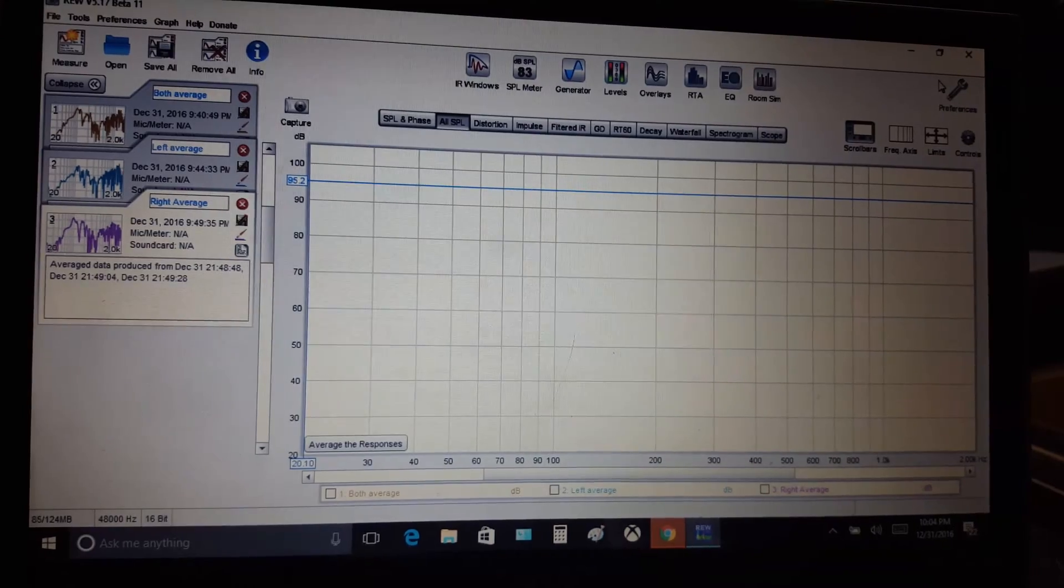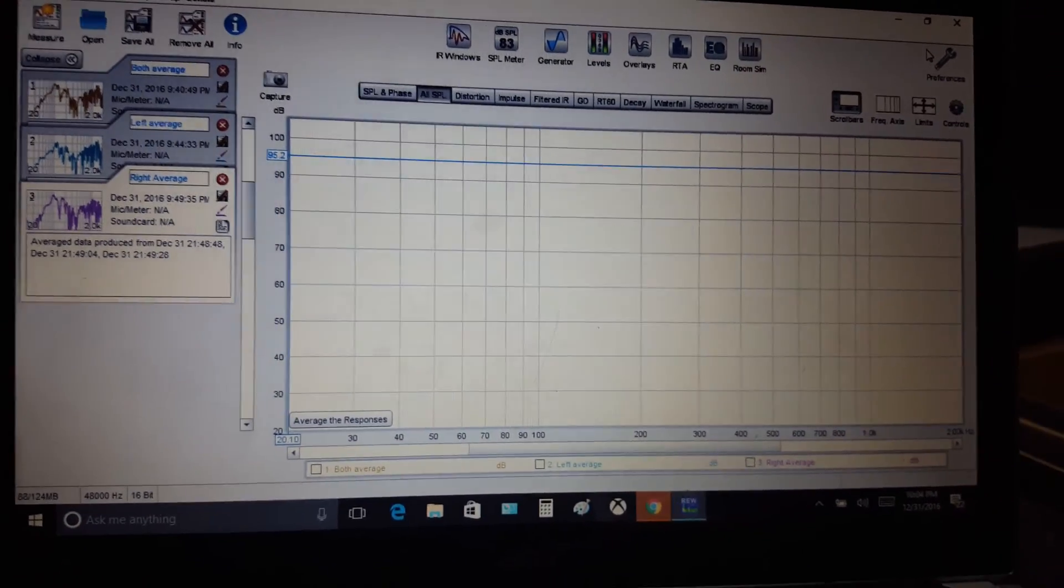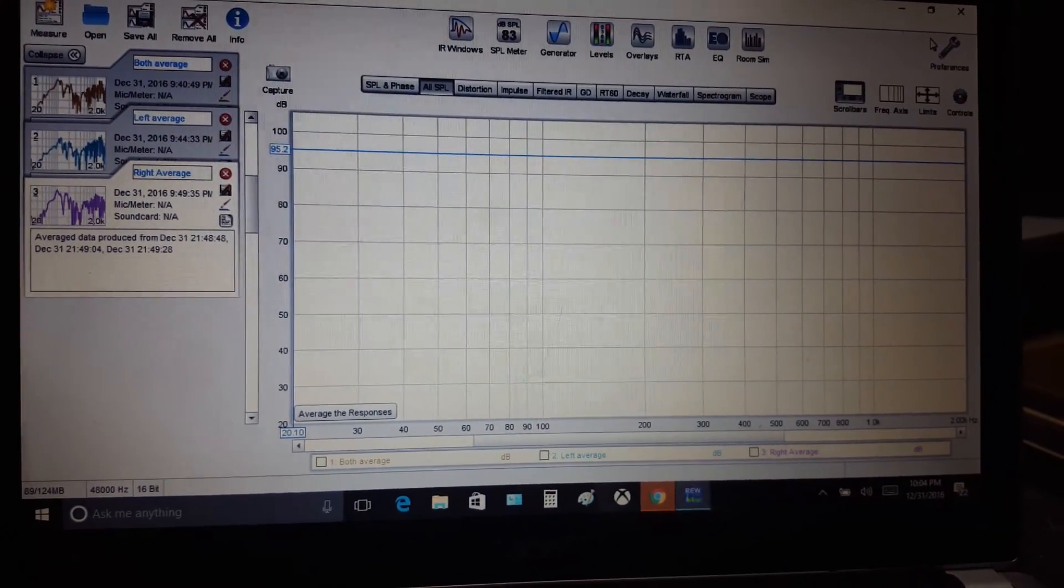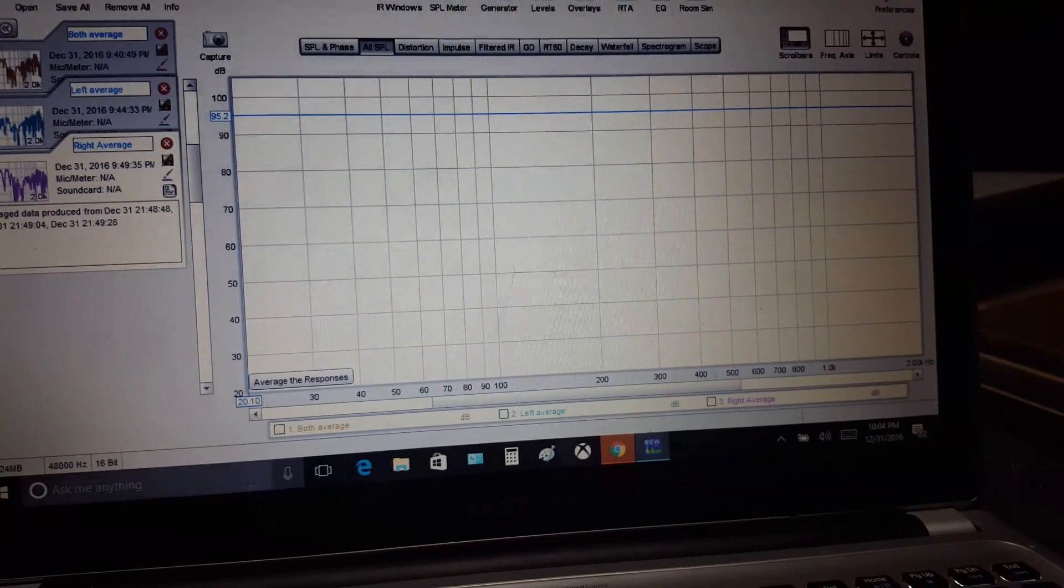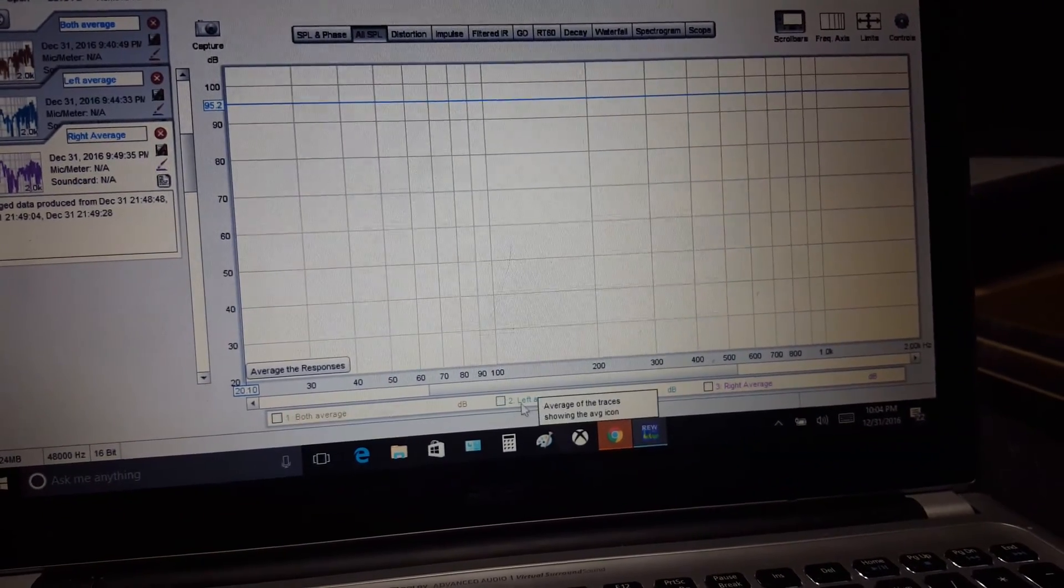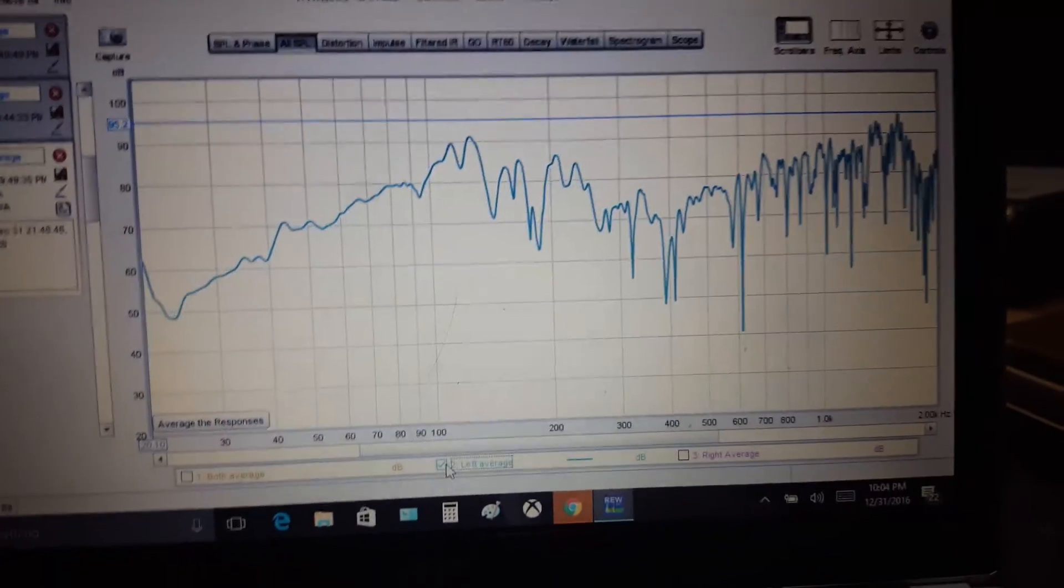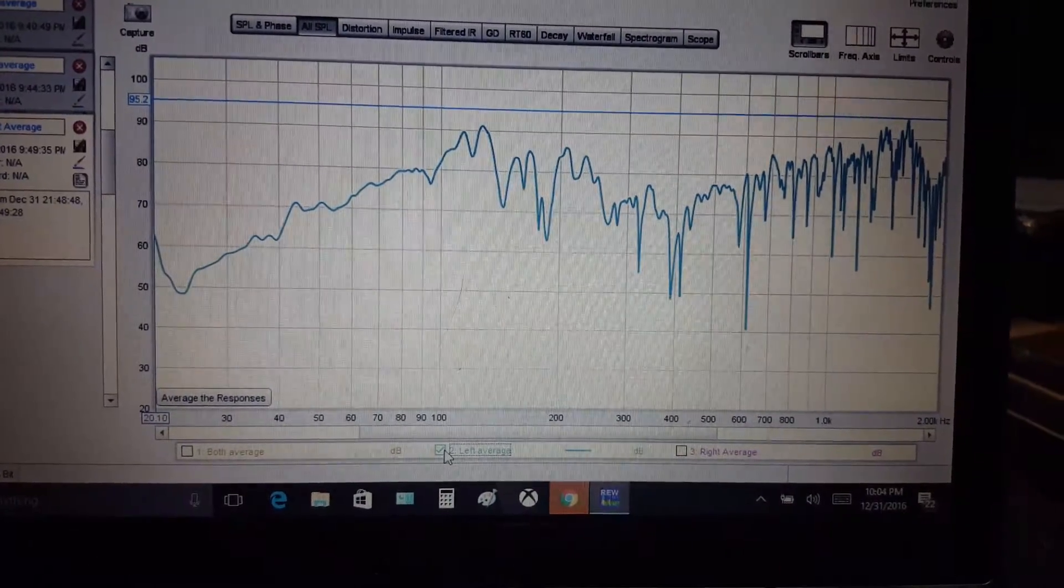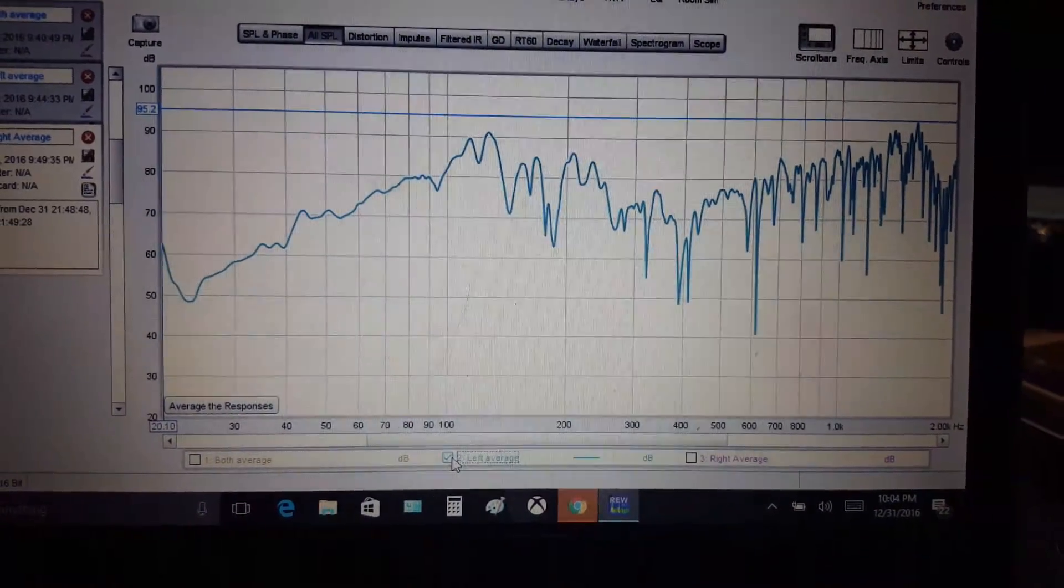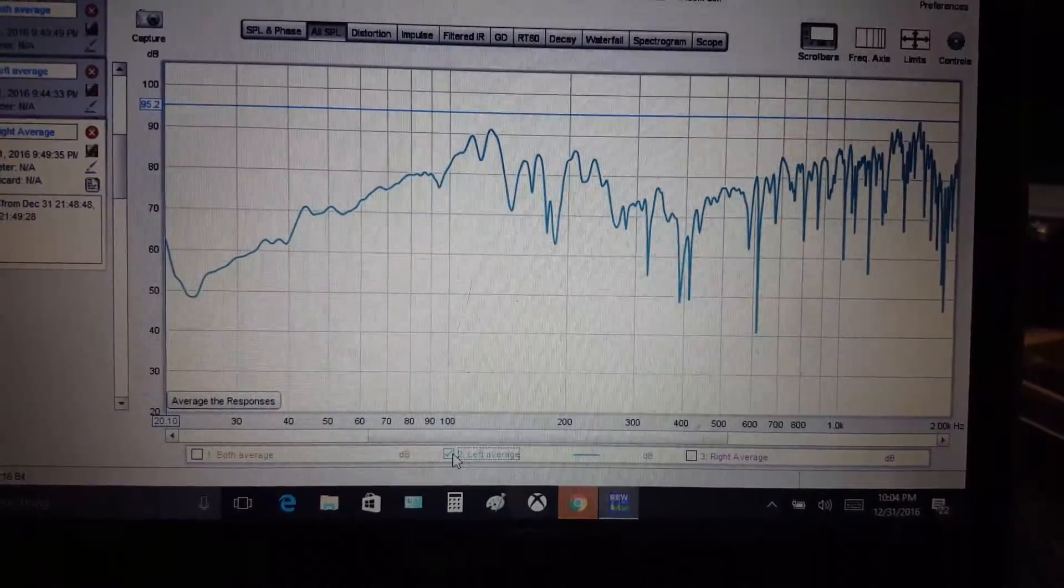So I ran a series of sweeps. Here is the left channel - I ran three sweeps. You can see it peaked out around 95 dB and bottomed out close to 40 dB on just the left.